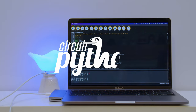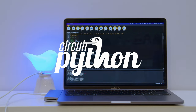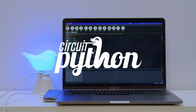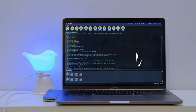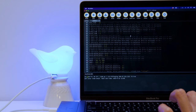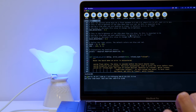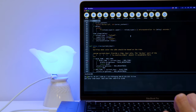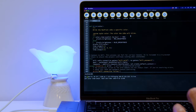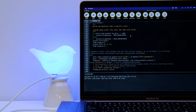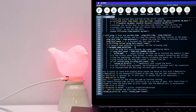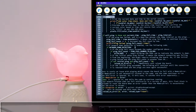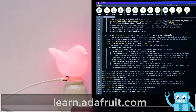The CircuitPython code uses Adafruit IO to get the current time and sets the NeoPixels to be either blue or red depending on the time of day. It also has a network down detection feature that will make the NeoPixels blink red to let you know if your internet is down.